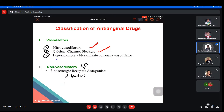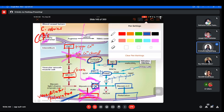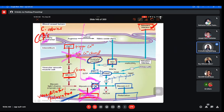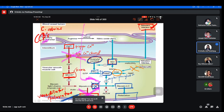We'll proceed with dipyridamole. Dipyridamole is a non-nitrate coronary vasodilator. What it does is inhibit the enzyme phosphodiesterase — it is a phosphodiesterase inhibitor. That is the mechanism of action of dipyridamole. Let's understand the enzyme phosphodiesterase itself: it metabolizes or inactivates cGMP — it inactivates cGMP, forming GMP. When cGMP is inactivated, the downstream pathway under cGMP — which leads to relaxation — does not proceed.